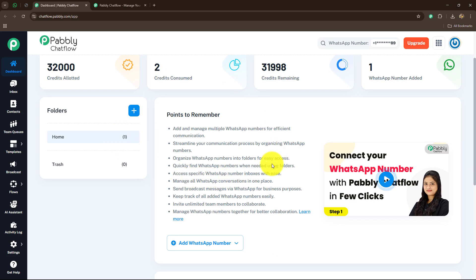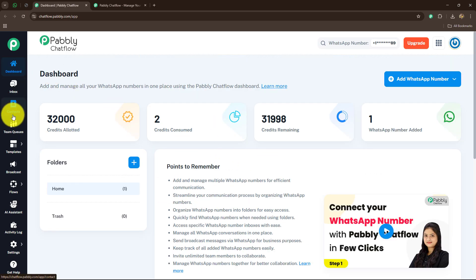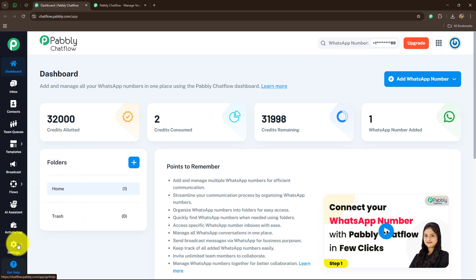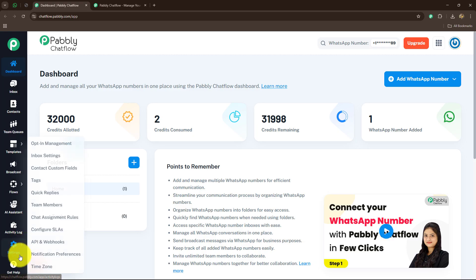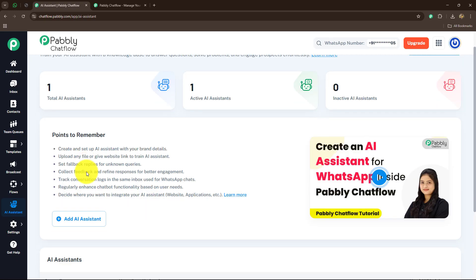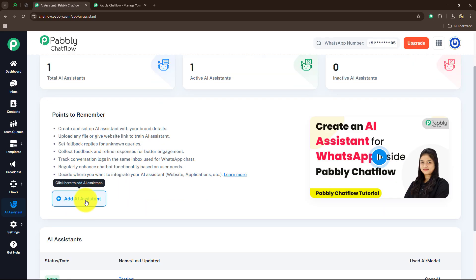Inside Pabbly Chatflow we have multiple amazing features such as inbox, contacts, team queues, templates, broadcast, flows by using which we can create WhatsApp chatbots, activity logs, settings, get help, and among these features we have AI assistant as well. We have created separate detailed tutorials for each of these features uploaded on our YouTube channel. Now let's move forward to create an AI assistant. Go towards AI assistant on the left side and click on add AI assistant.